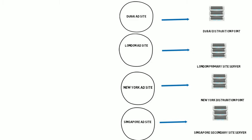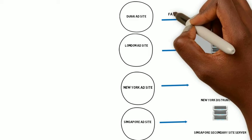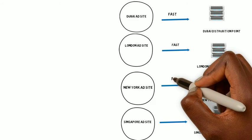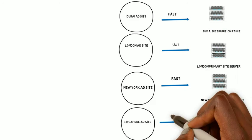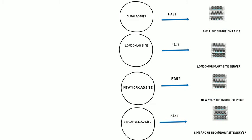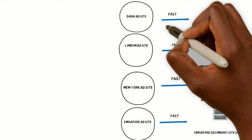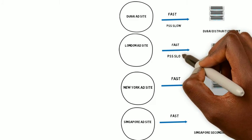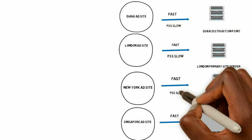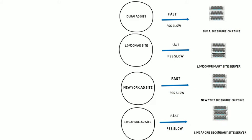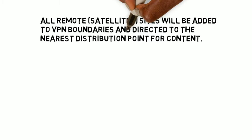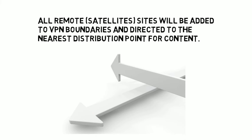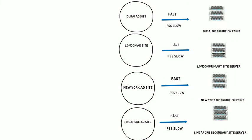In other words, in the configuration manager, we can configure all these AD sites to point to their local distribution points for content. Likewise, we can configure them to point to the primary site server as a slow configuration if the local distribution point is unavailable. All remote satellite sites will be added to VPN boundaries and directed to the nearest distribution point for content.